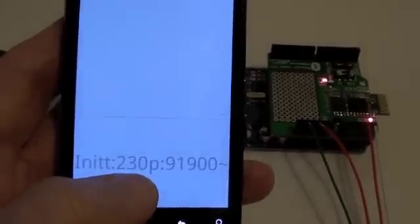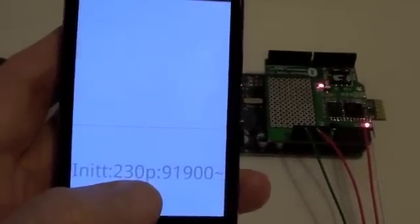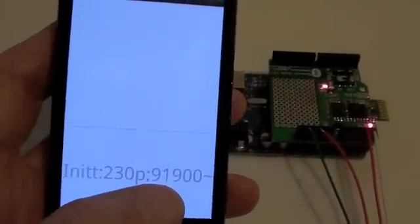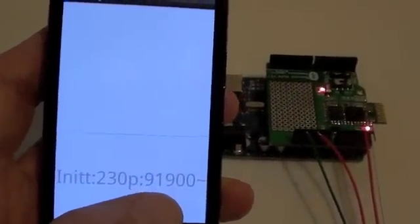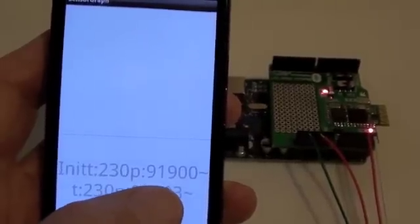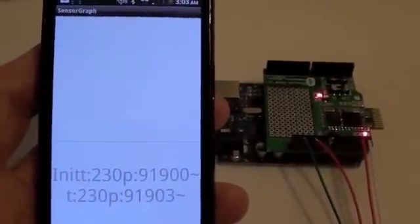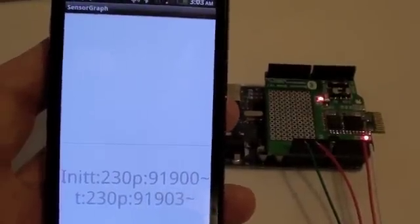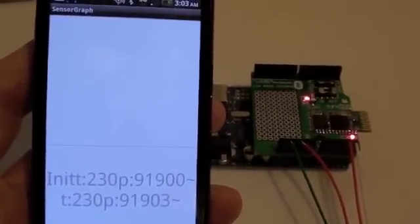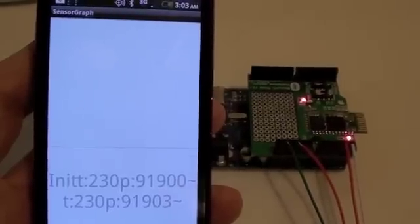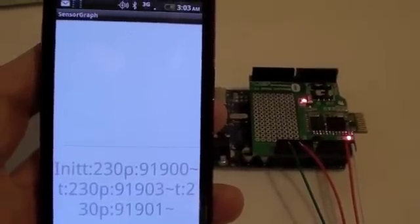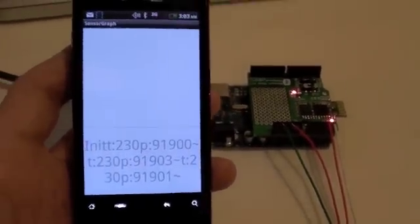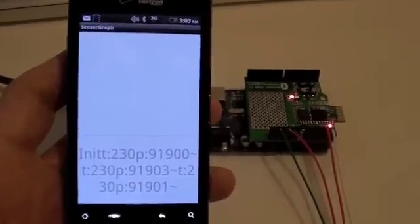We have the temperature is 23.0 degrees centigrade and the barometric pressure is 91900 pascals. So that would tell us our elevation right now is about 2700 feet above sea level. So that's it, kind of cool. And that updates every 10 seconds.